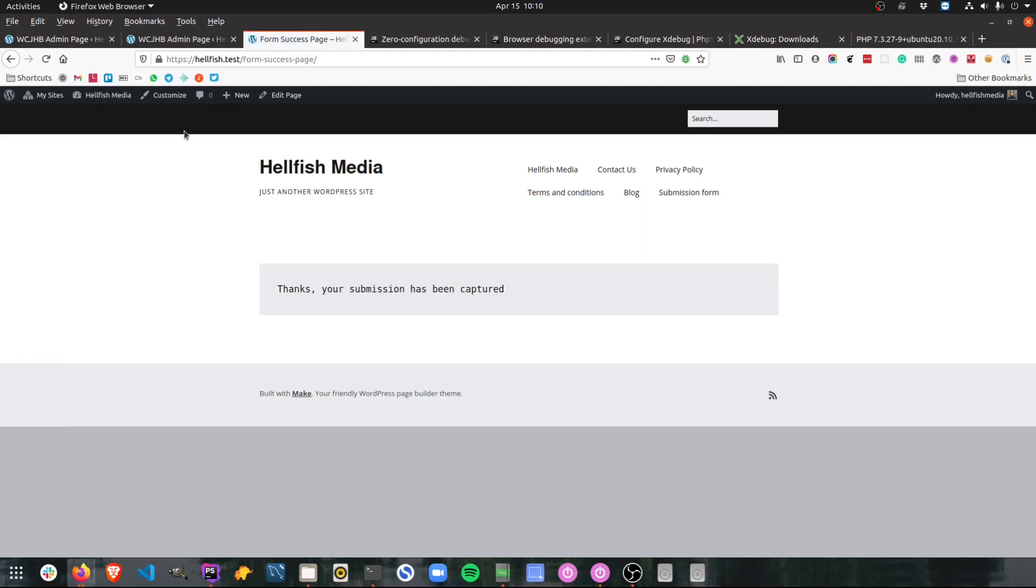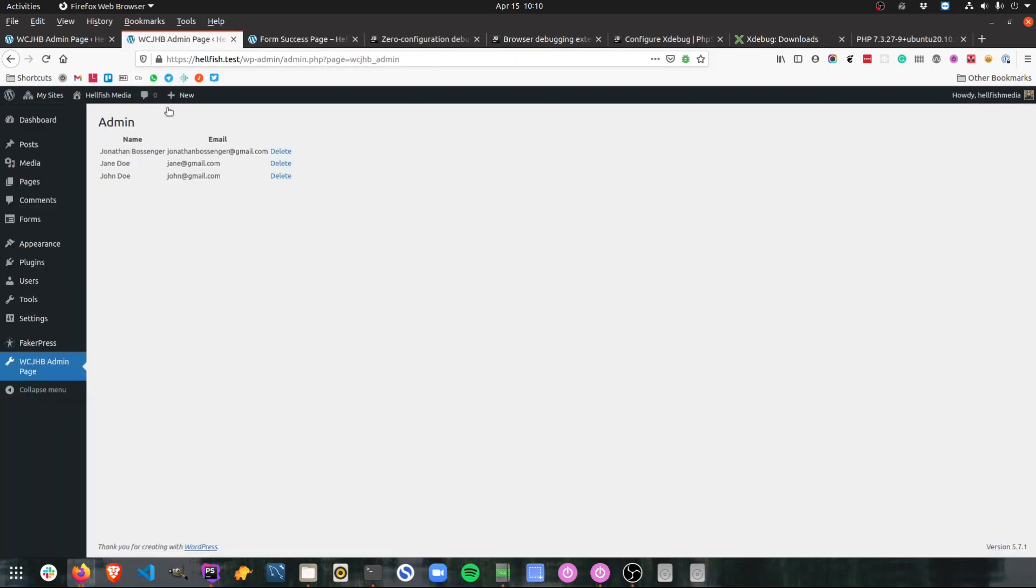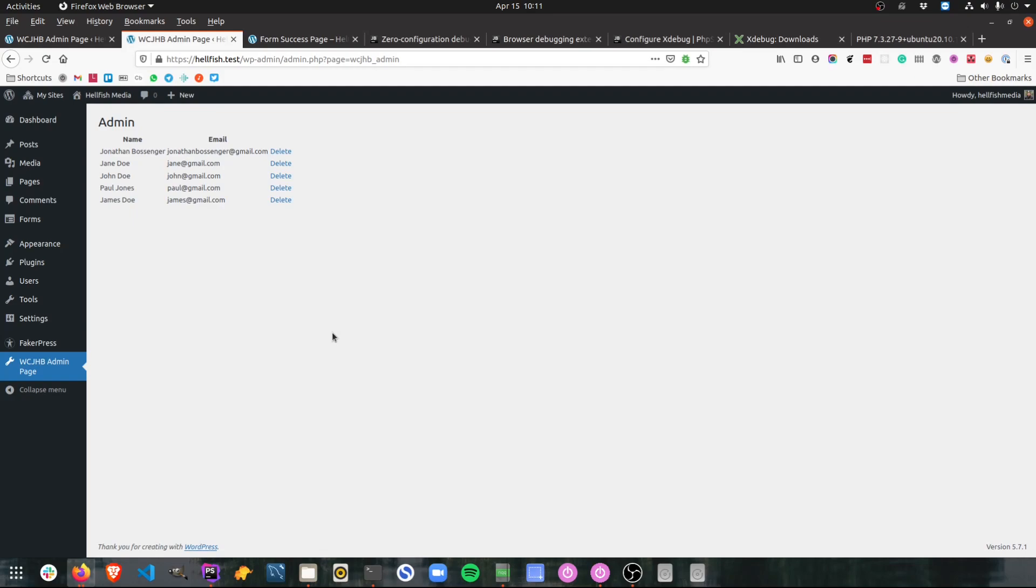And there we go. My submission has been captured. Let's check in the admin page. There we go. So there's an example of how you can use Xdebug to set a breakpoint, step through your code, make a change to the variable to make sure that you've isolated the correct problem and fix it.